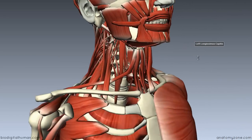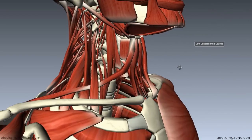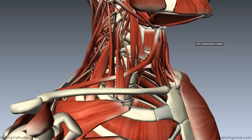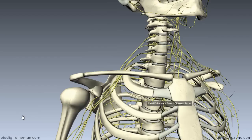Rotating the model, you can see the anterior and middle scalene muscles, which both attach to the first rib. The roots and trunks of the brachial plexus run between the anterior and middle scalene muscles.